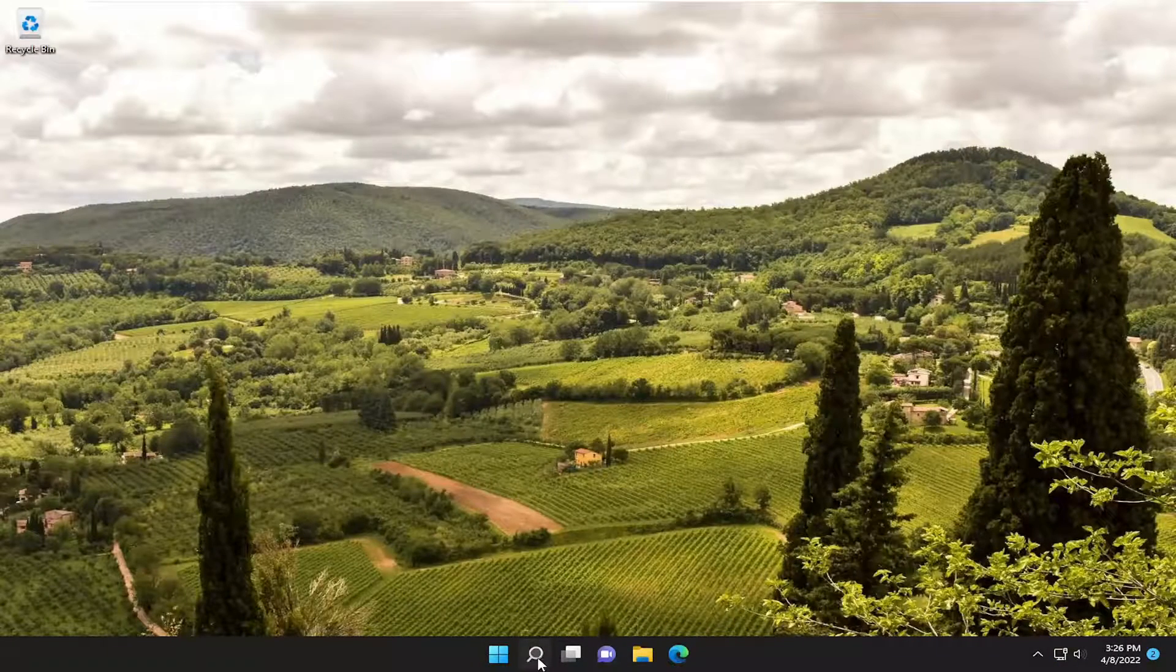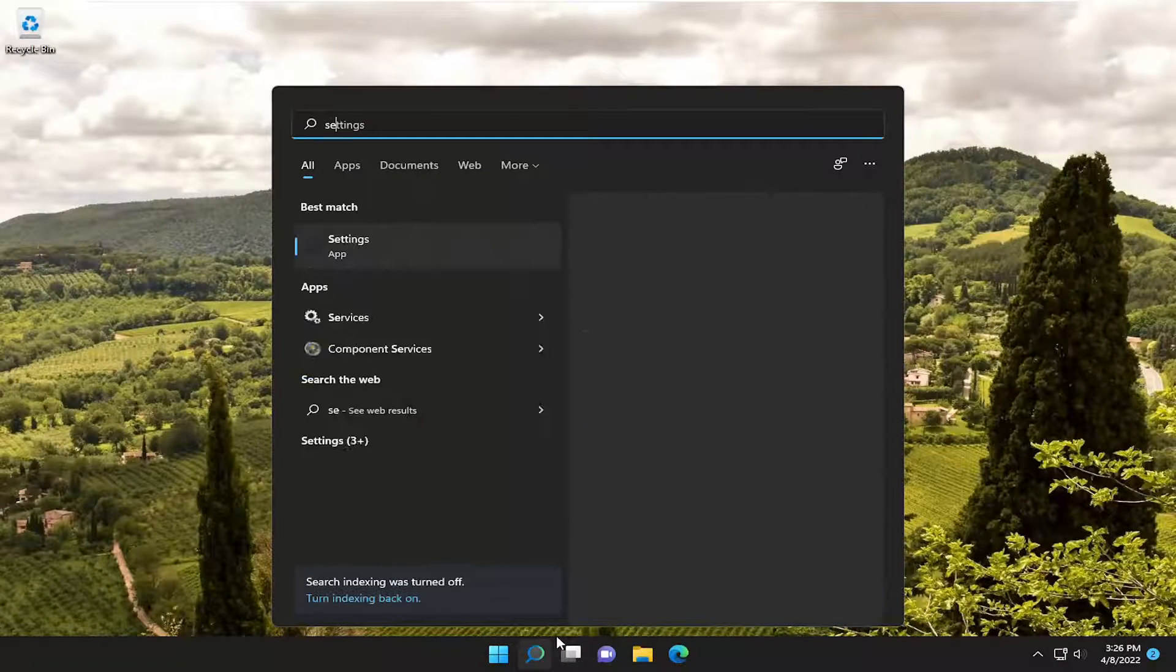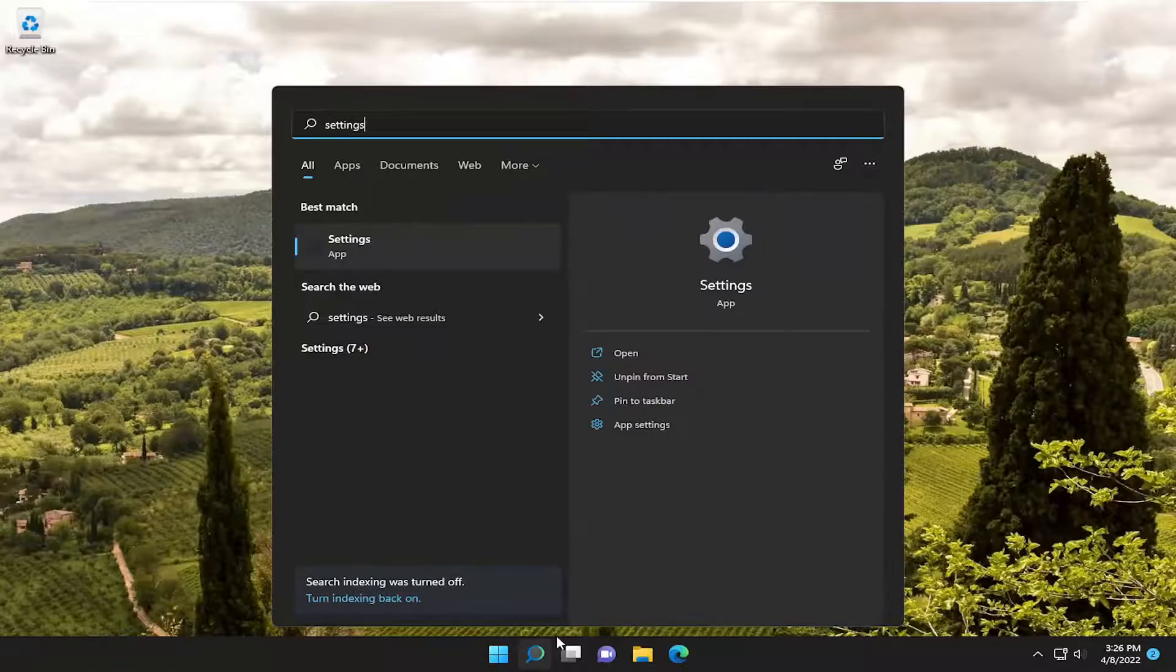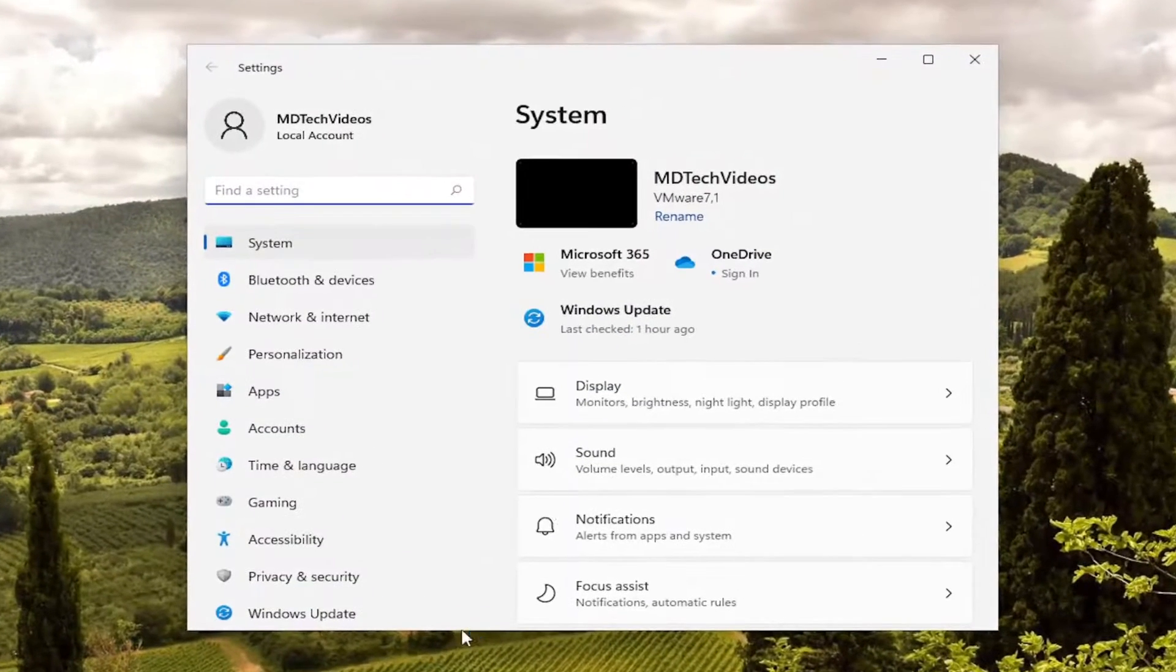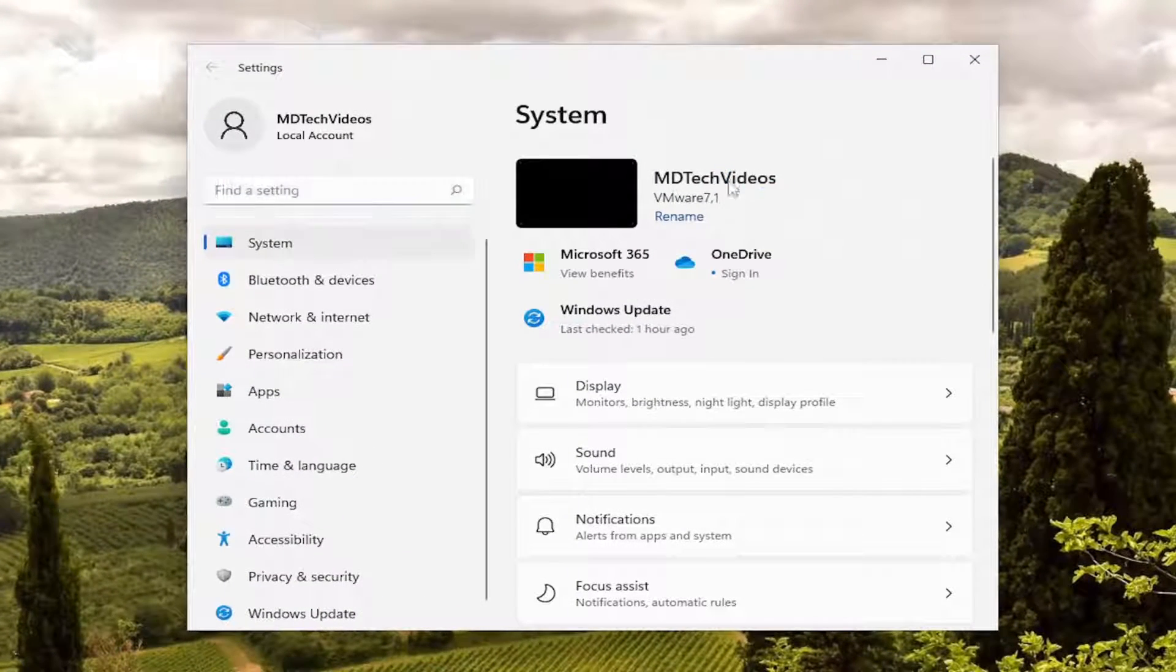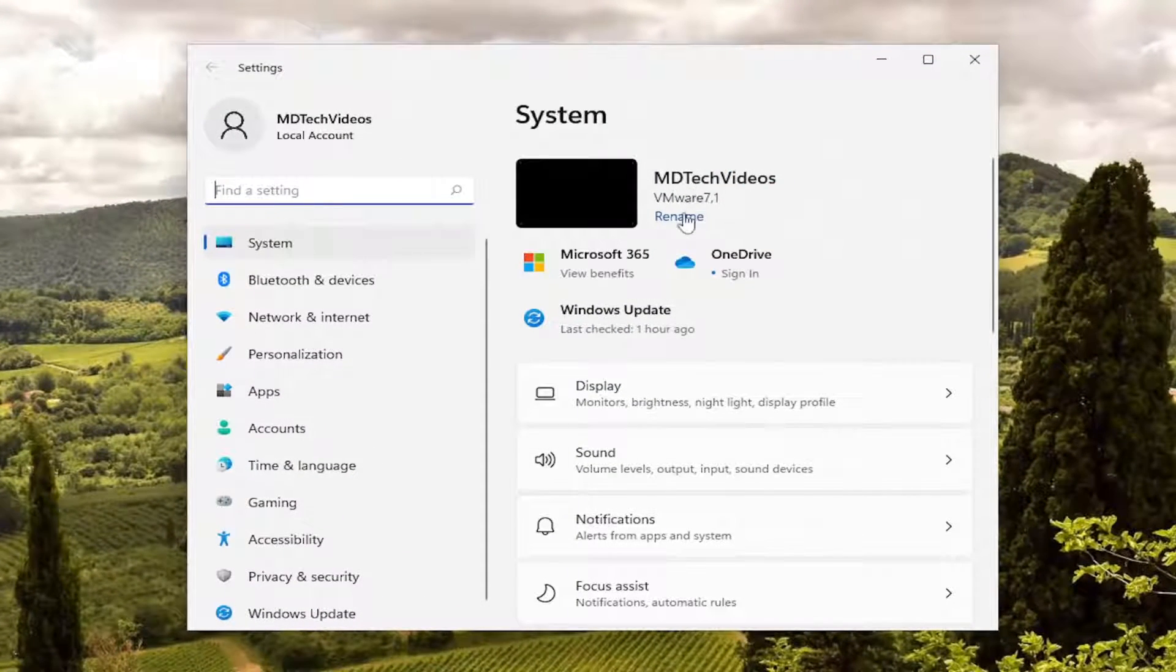So if we open up the search menu, type in settings, go ahead and open that up. You see our computer has been renamed.